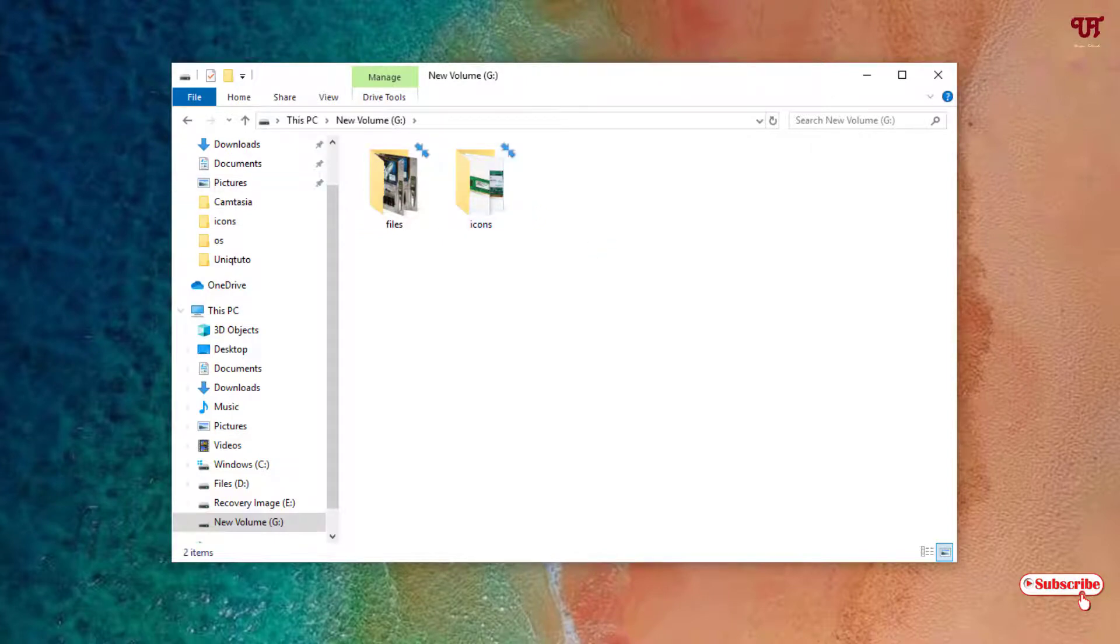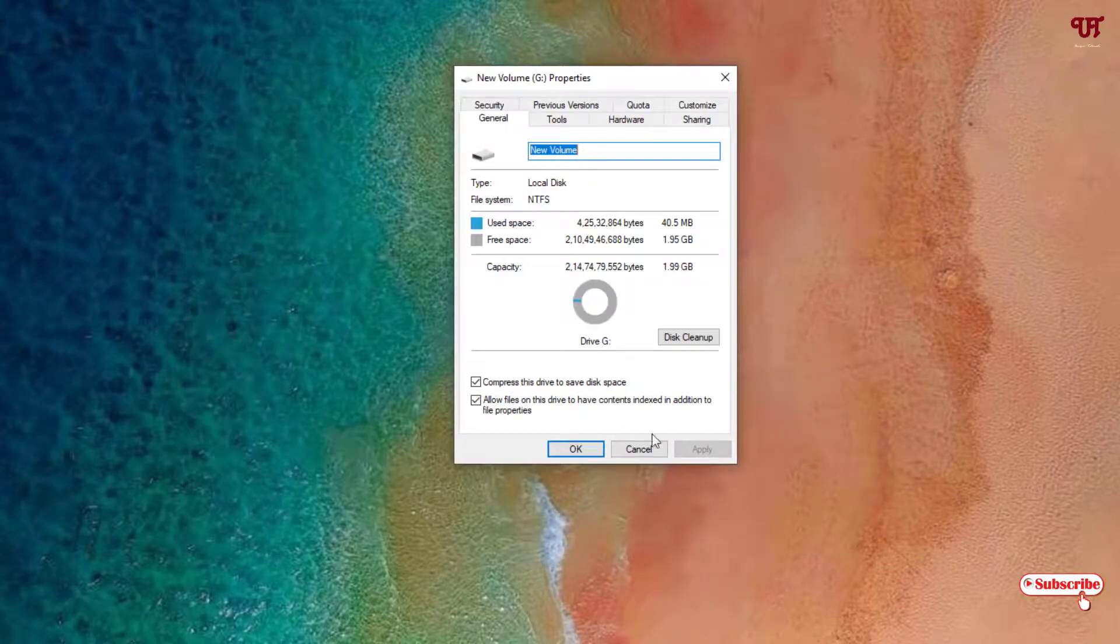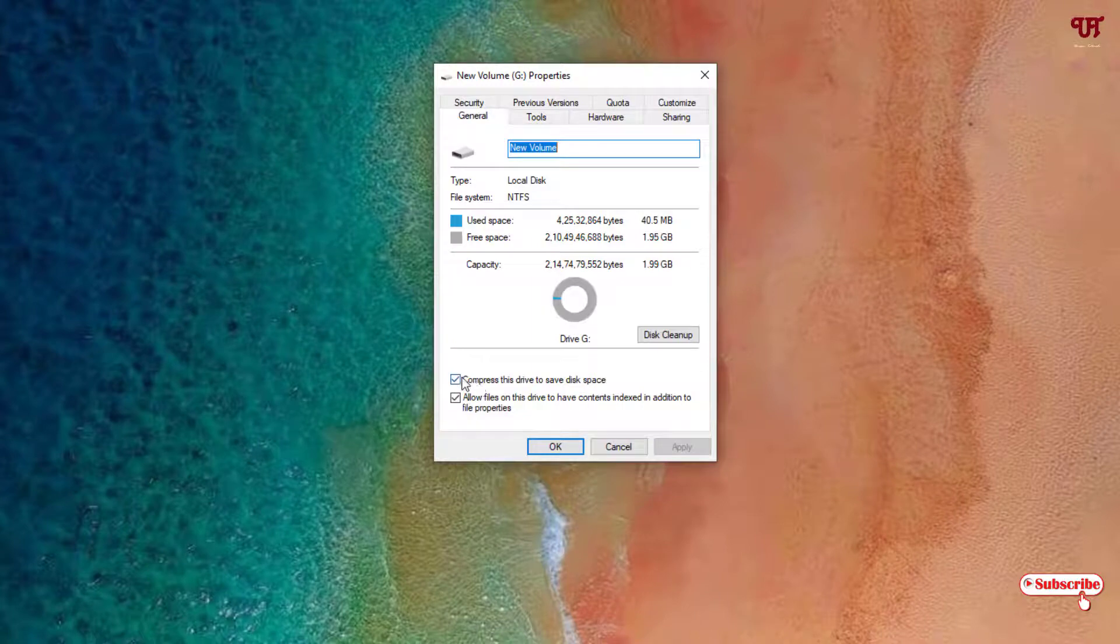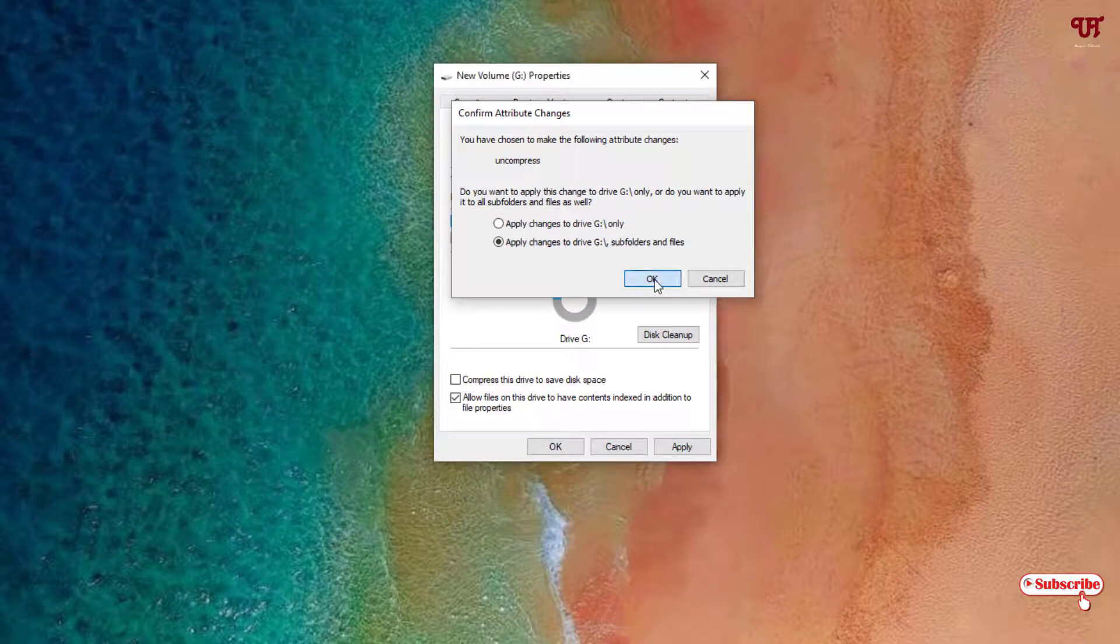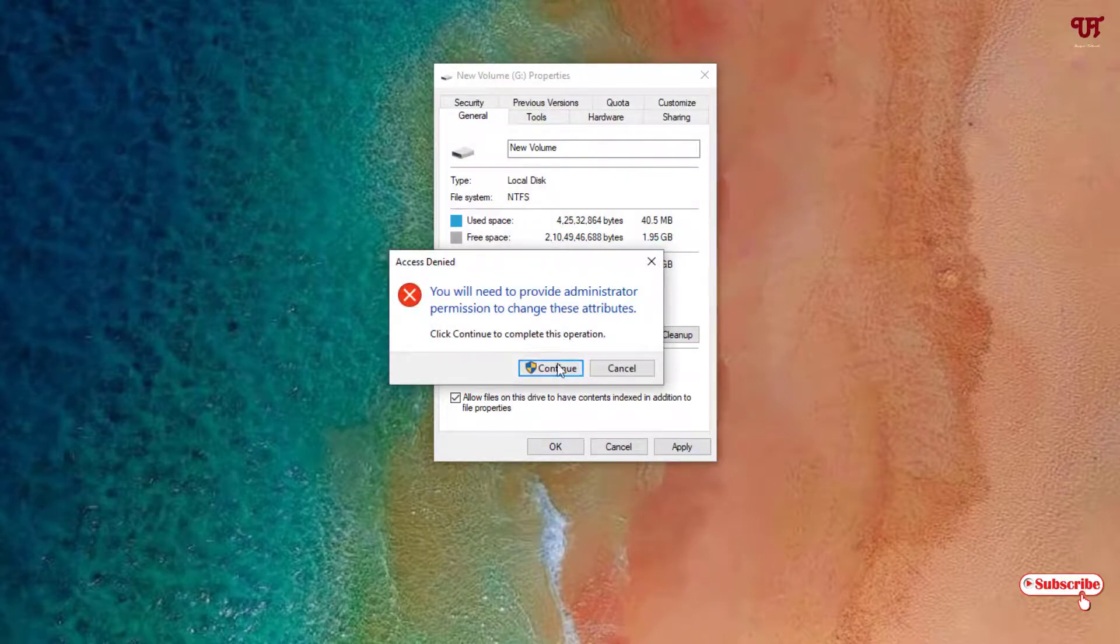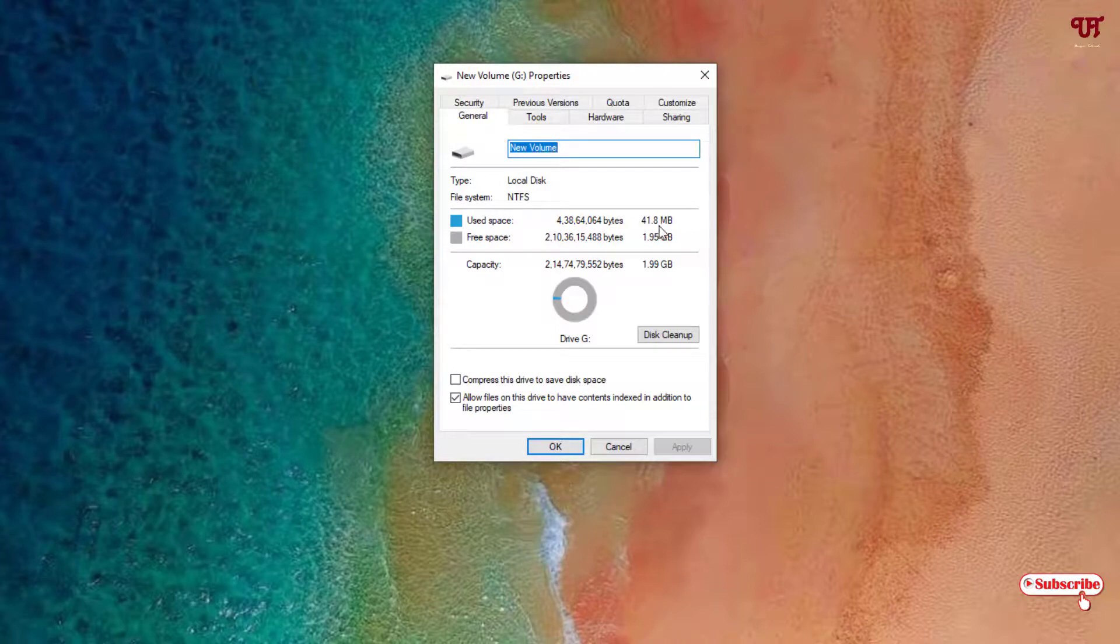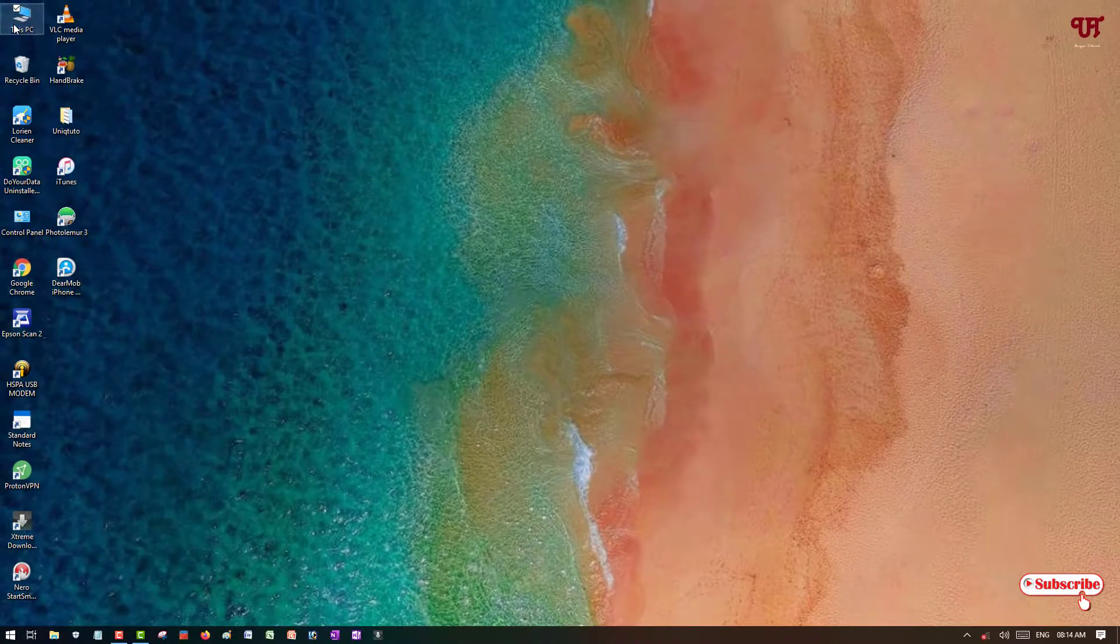If you want to remove this compression, just move back to Properties. Now you can just untick this and click Apply, click OK, click Continue. Now you can see the used space has increased again to the earlier version. You can now click OK.